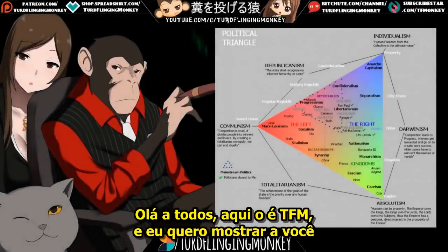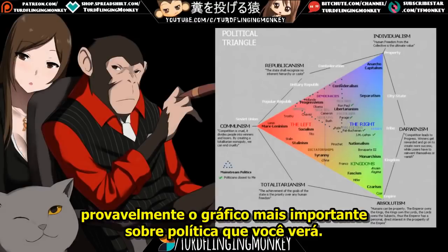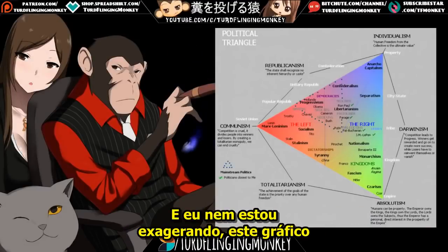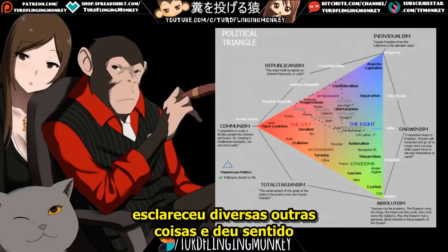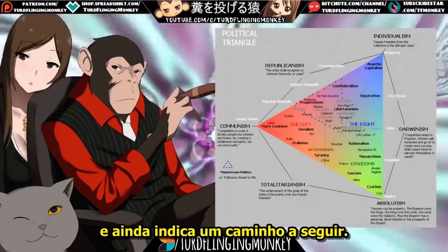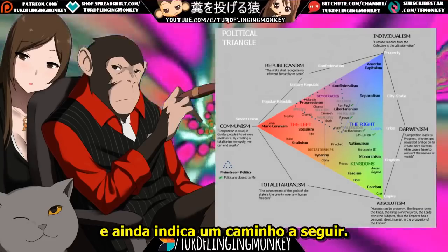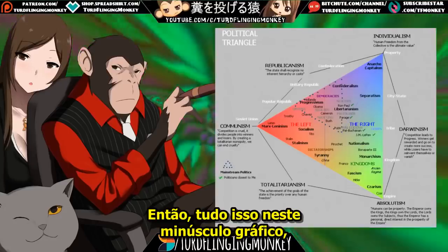Hello everyone, this is Turd Flinging Monkey, and I want to show you probably the most important chart about politics you'll ever see. And I'm not even exaggerating that. This chart really opened my eyes into a lot of things. It explains a lot of things, makes a lot of things make sense that didn't make sense before, and it points a way forward.